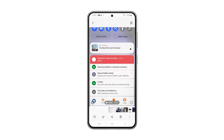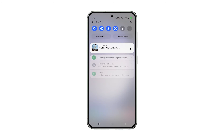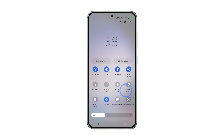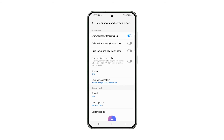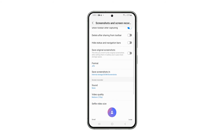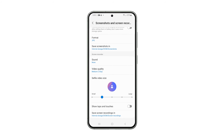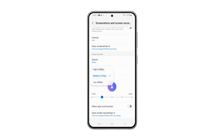Should you wish to change the settings for the screen recorder, just tap and hold on its icon, and you'll be brought to its settings page. Then you can change the directory where the recordings are saved, the quality of the video, and other things that matter.